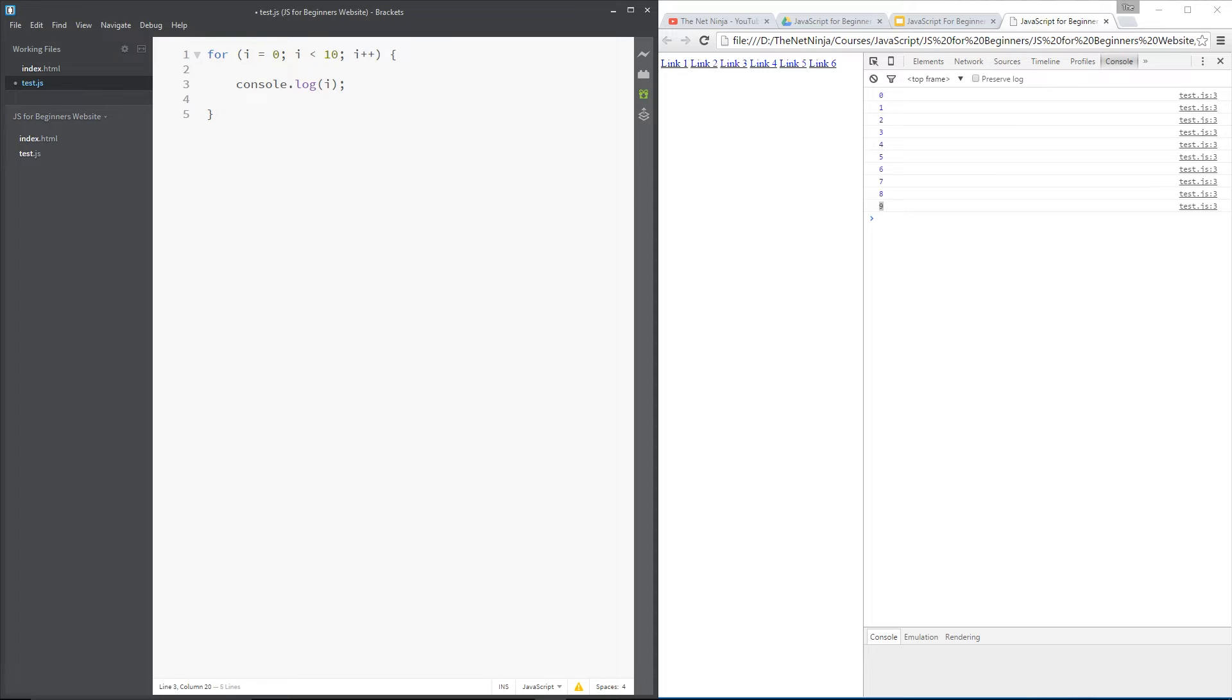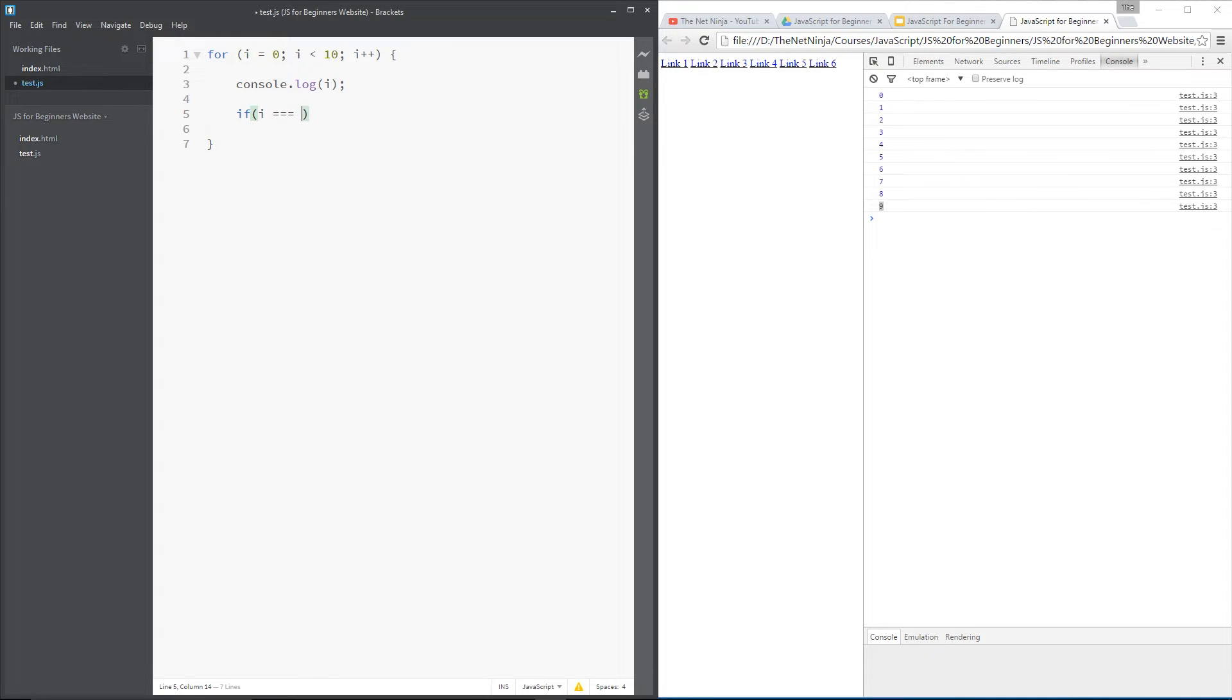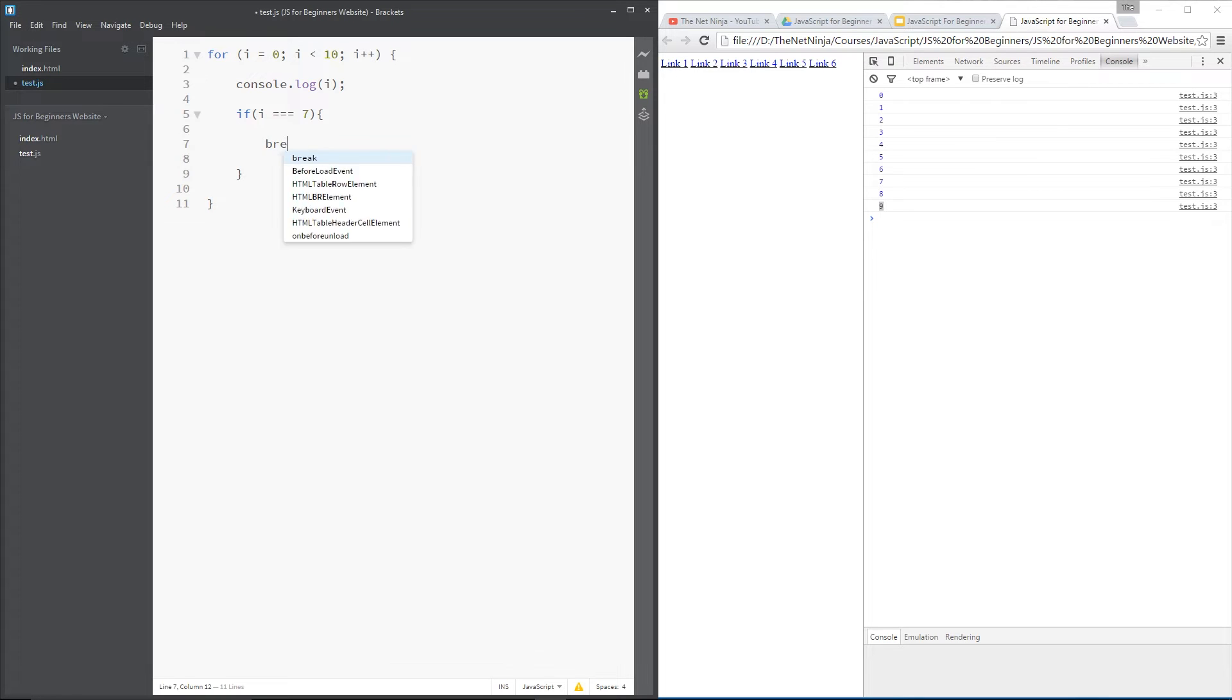Okay, so I could say if, for example, here, i is ever equal to 7, then let's execute this code. Remember, we did if statements in previous lessons. If you've not checked that out, go and have a look. And we could say break.